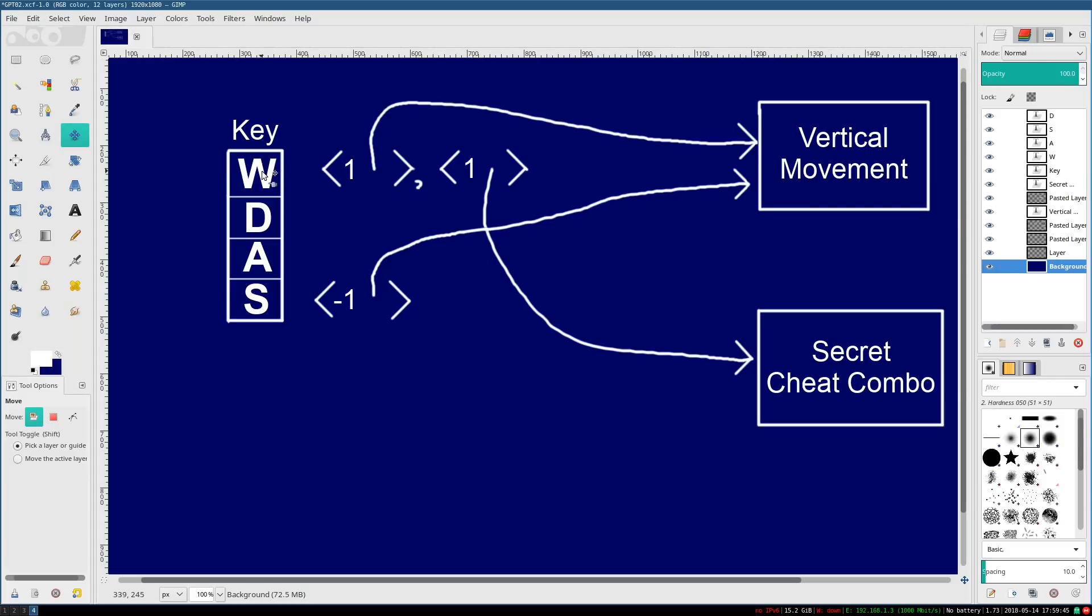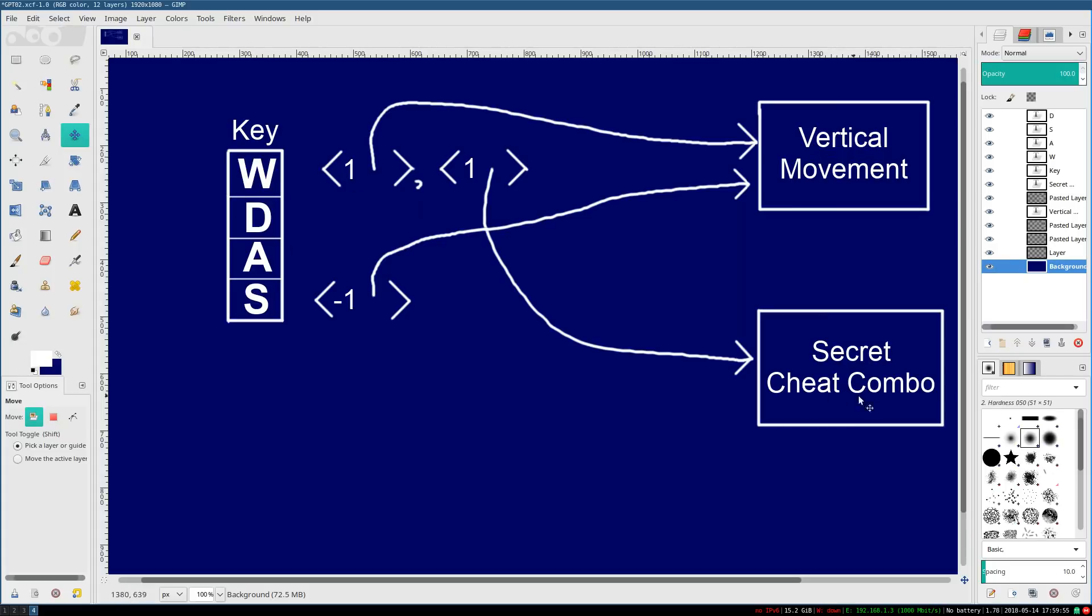If we update the W key, we update everything. That same code works no matter how many things are being controlled by W. And all of these still don't have to know that they are being controlled by the W key.